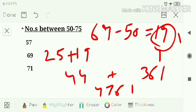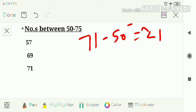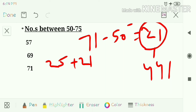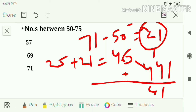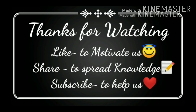Next question: 71. Take the difference 71 minus 50, which is 21. Take the square of 21, which is 441. Add 25 plus 21, which is 46. Combine both numbers, so the answer is 5041. These are the three short tricks. If you like the video, share it with your friends and subscribe to our channel.